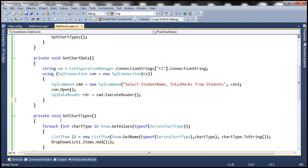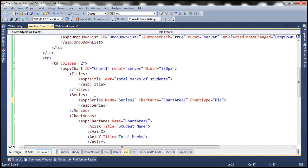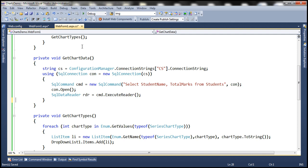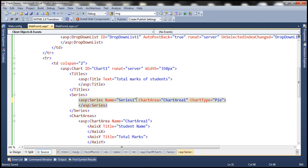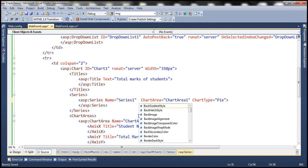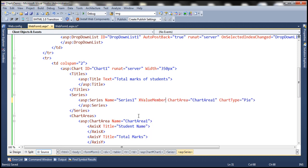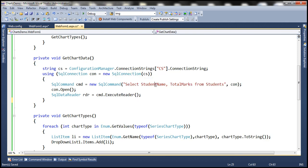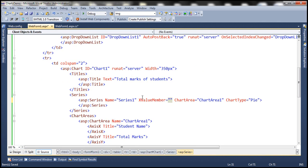Now we will be adding data to the series element that is present in the chart control. Here we have a series with the name Series1. We need to specify the members for the x-axis and y-axis. On the x-axis we want to display student names, so we need to specify that to the series element using a property called XValueMember. The column that contains the values is StudentName, so we specify that as the value for the XValueMember attribute.